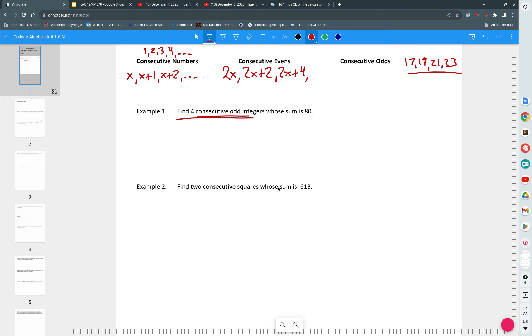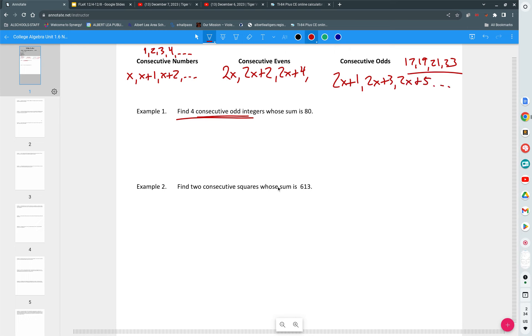Evens are every other, right? Suppose we have an even number, namely 2x. What could you do to 2x to make it odd? Subtract one or add one, right? So odds would be 2x plus one, 2x plus three, 2x plus five, so on and so forth.